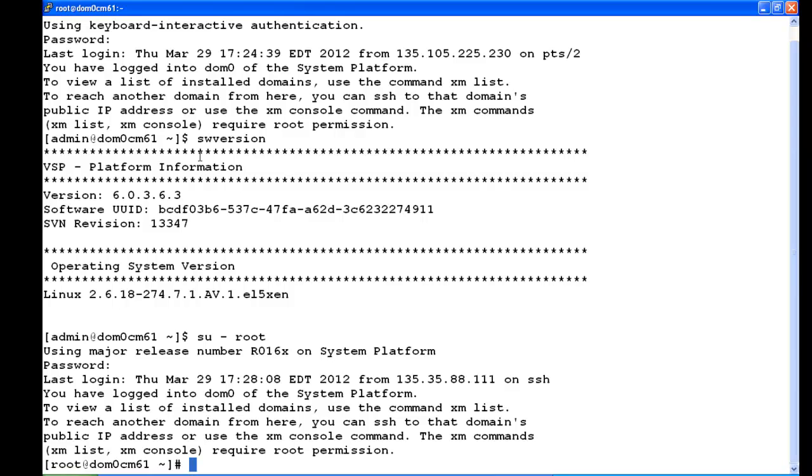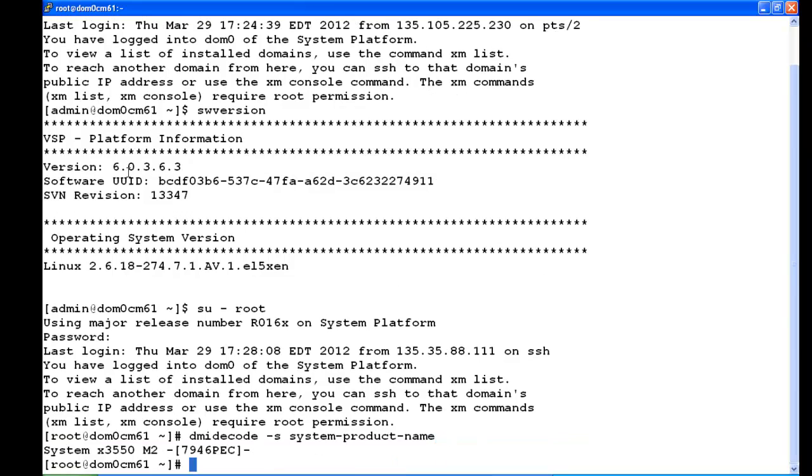And I'm going to run the command to remote ID the server. The command is: dmidecode space -s space system-product-name.